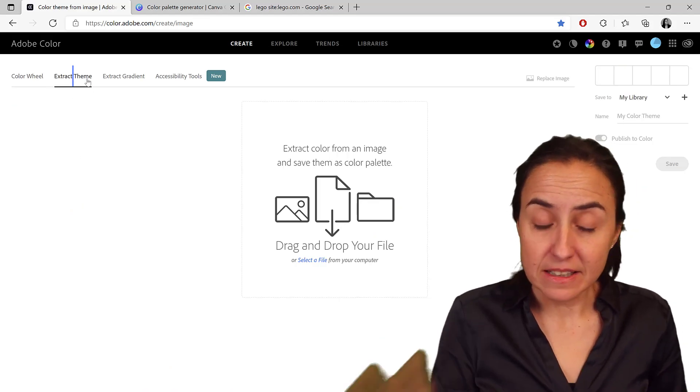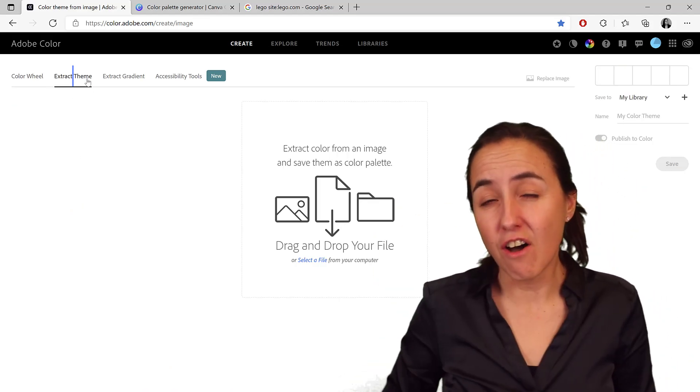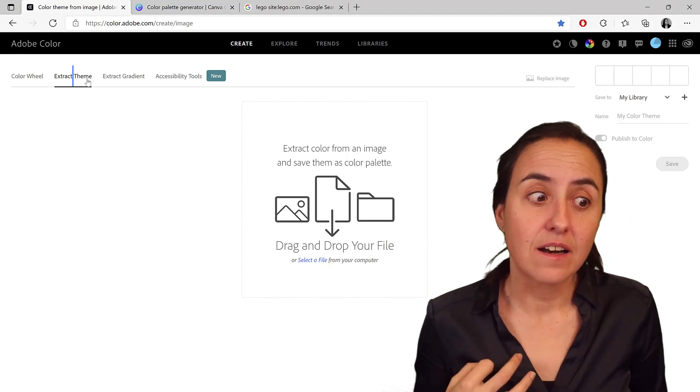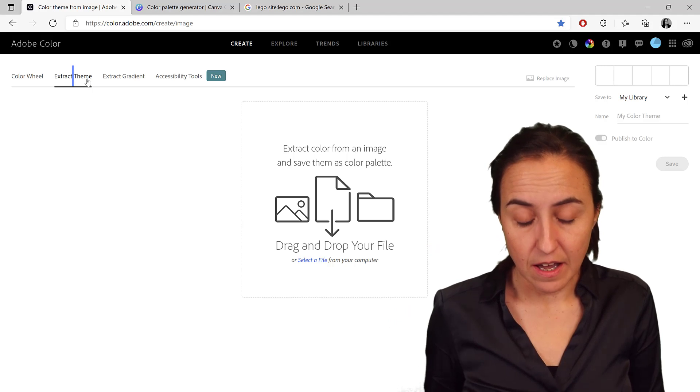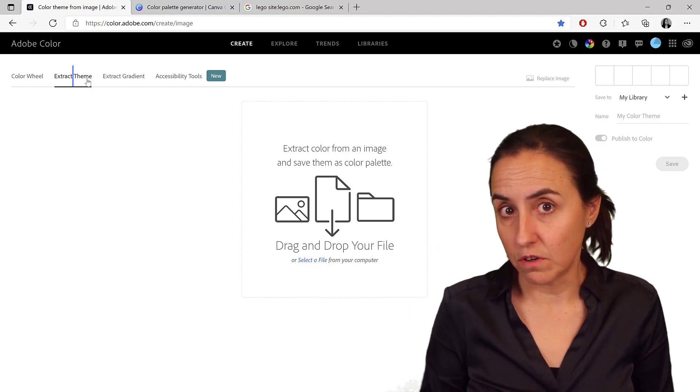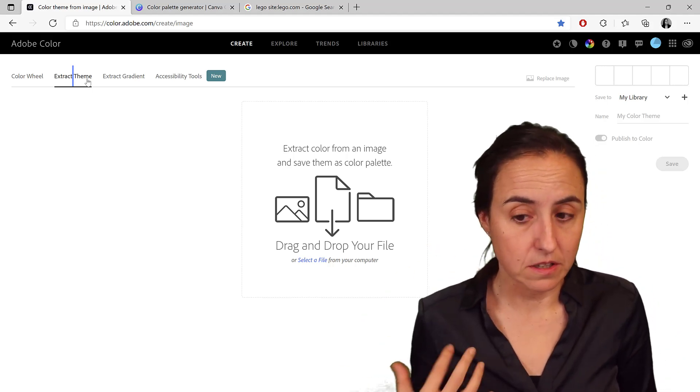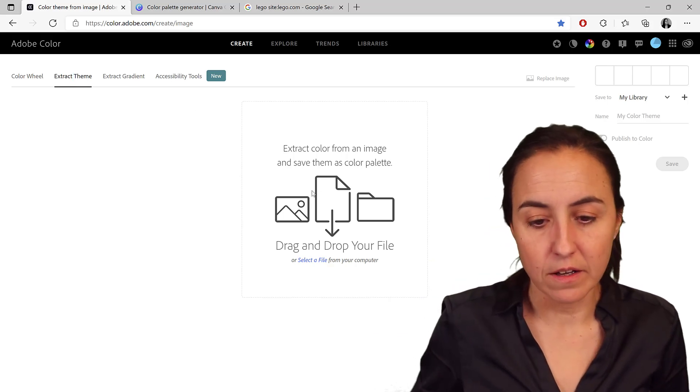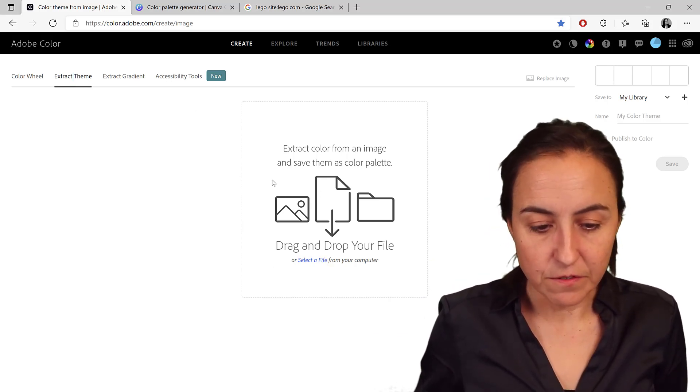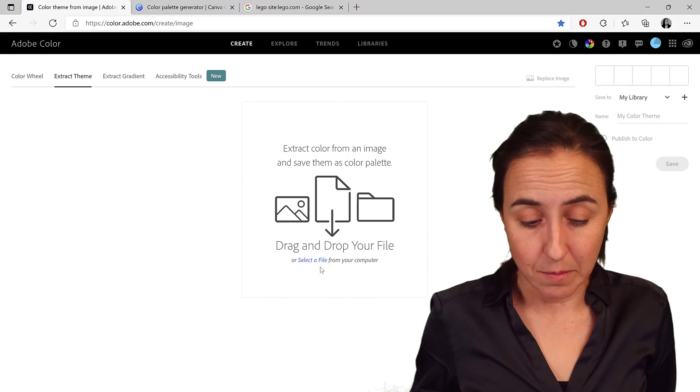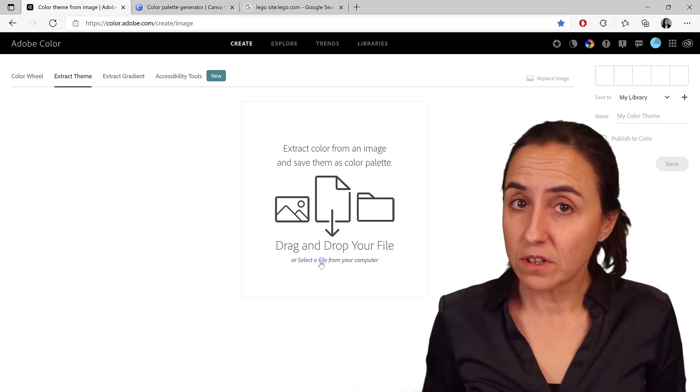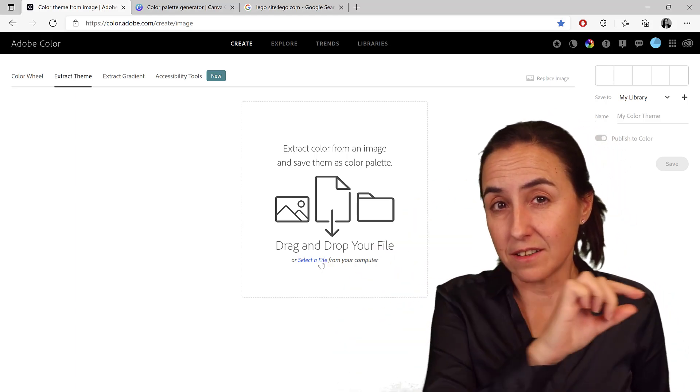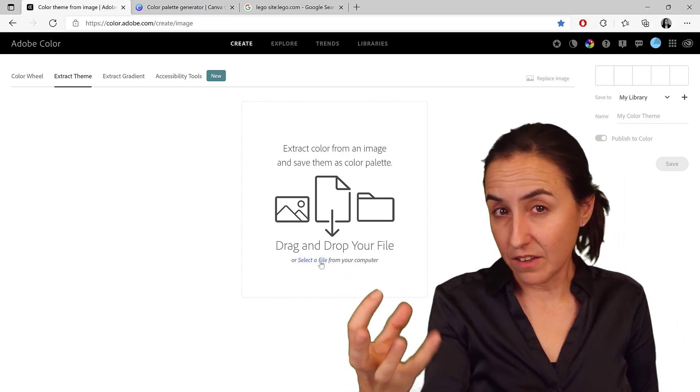But the extract theme, there are tons of services that will allow you, from an image, to extract colors. And I prefer Adobe Color of all of the ones that are available out there, and I'm going to show you why. So the first thing that I ask you is to pick an image, so we're going to do that. Unfortunately for Adobe Color, there are some other services that you can put the URL and you will get it.